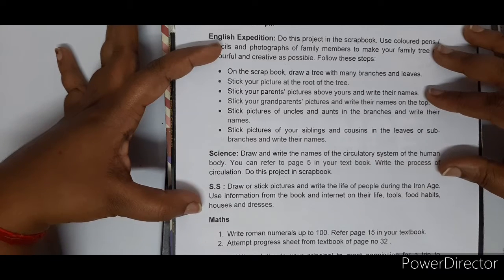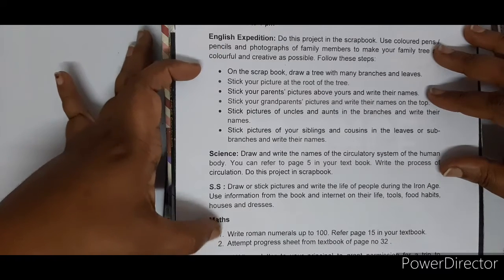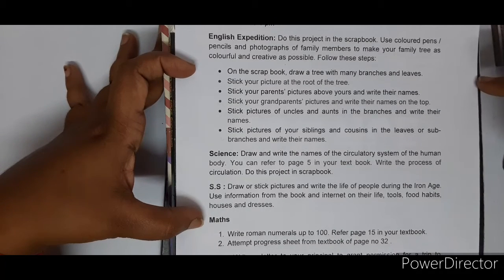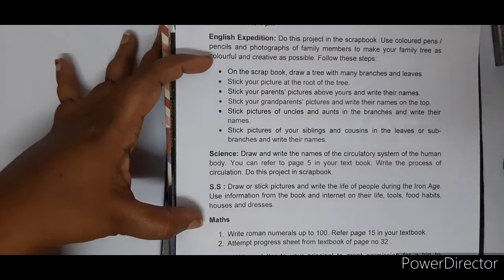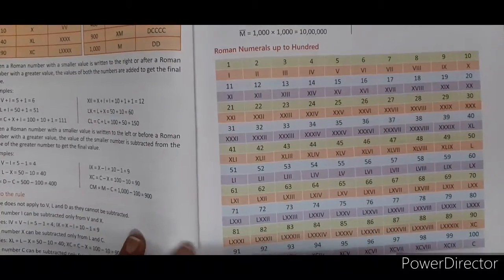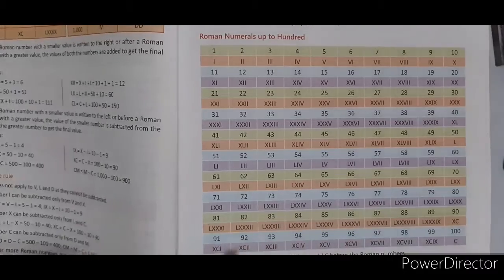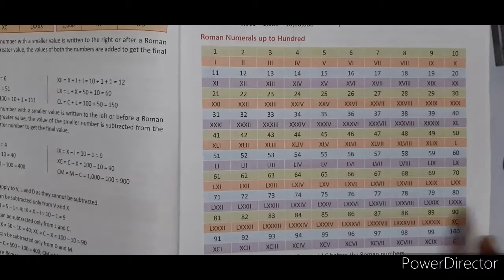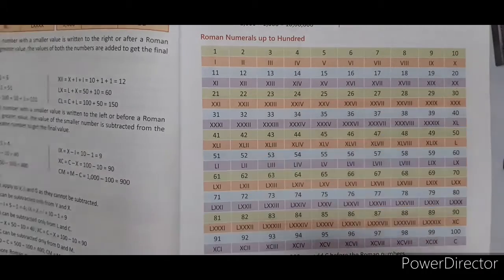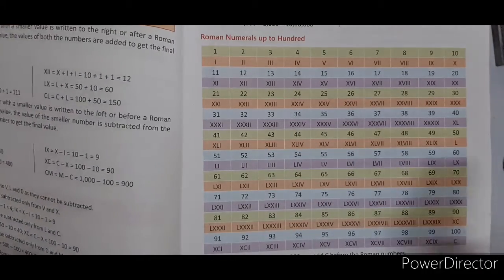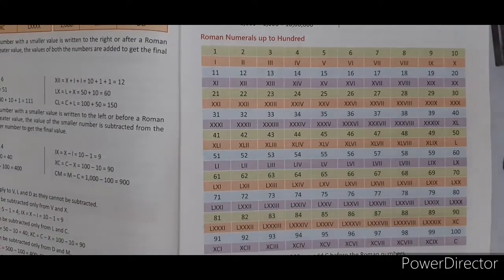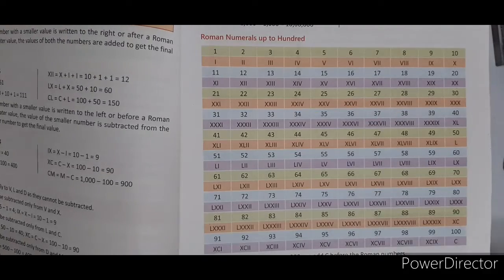For maths, the first project is to write Roman numerals up to 100. Refer to page 15 in your textbook. You have to make a chart of Roman numerals from 1 to 100, as shown on that page. You can do it either in the single line area or in the plain area — it is your choice.